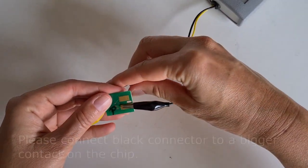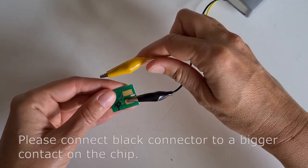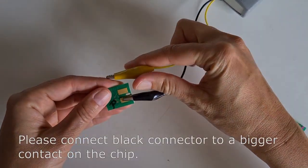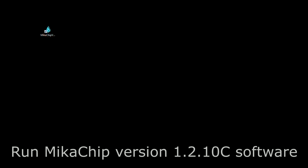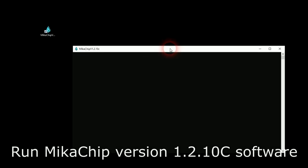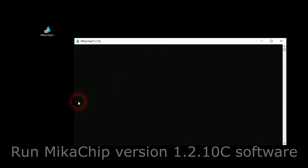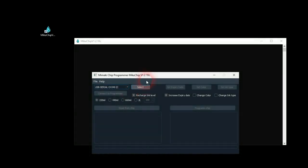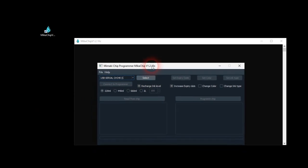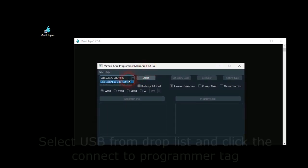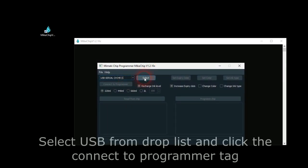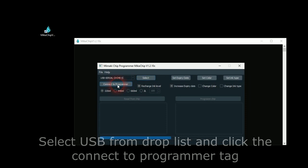Connect MikaChip device to Inkship using two Alligator connectors. Run MikaChip version 1.2.1 OC software. Select USB from drop list and click the Connect to Programmer tag.